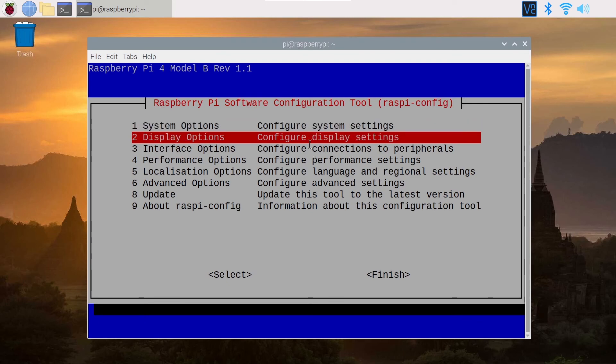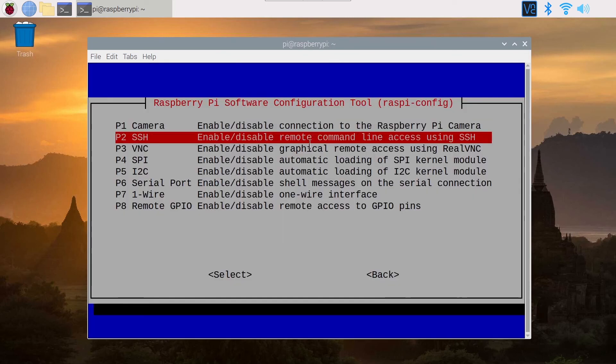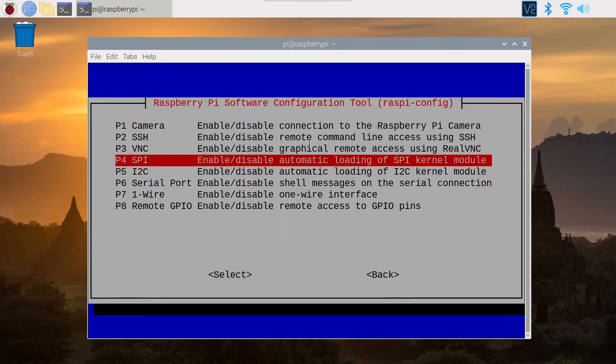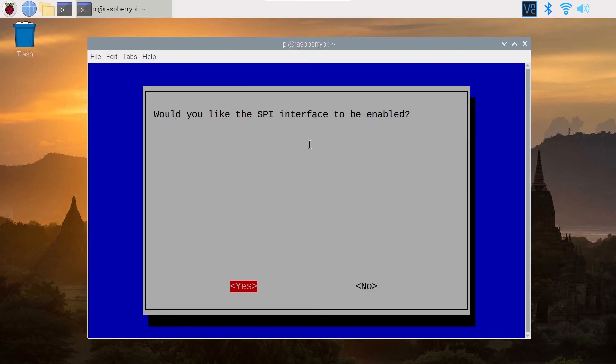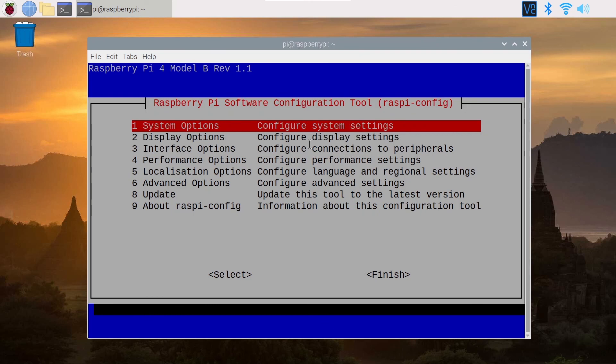If you want to disable it you simply go again in the interface options, SPI, and you click on no. The SPI interface is disabled, then you click on finish and SPI is now disabled.